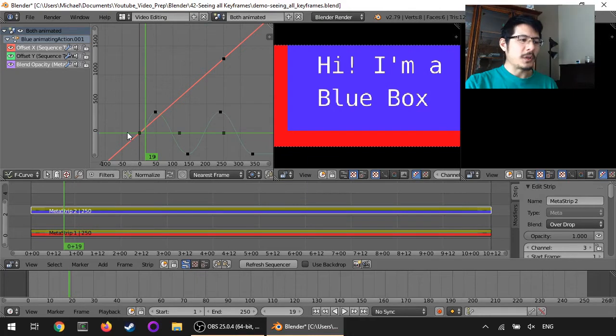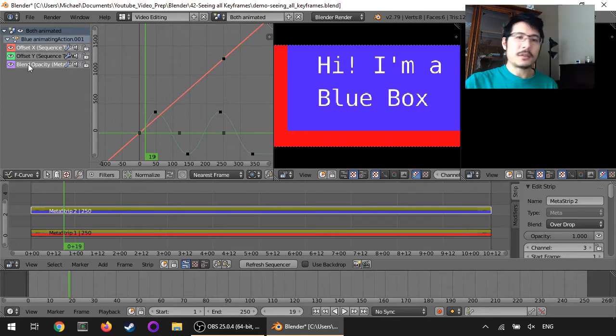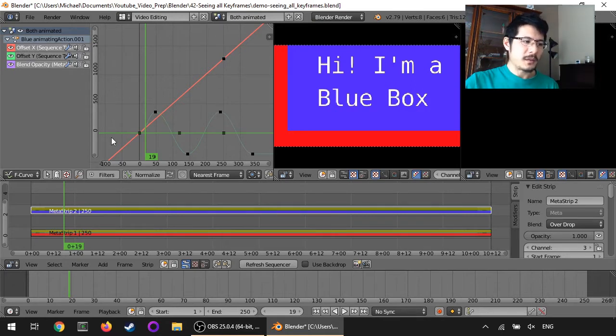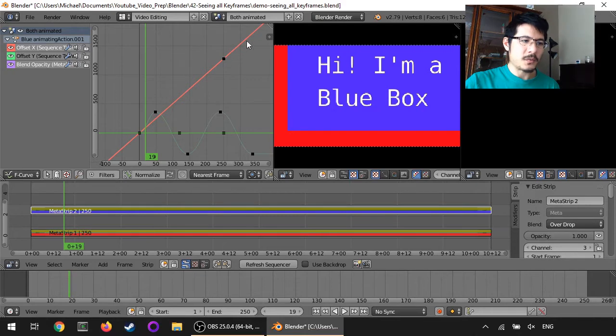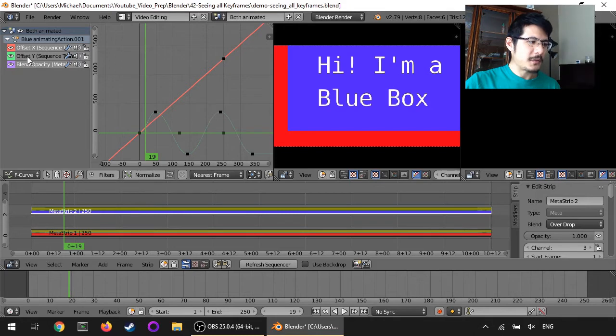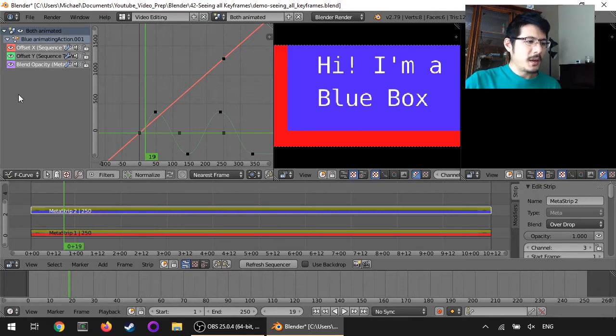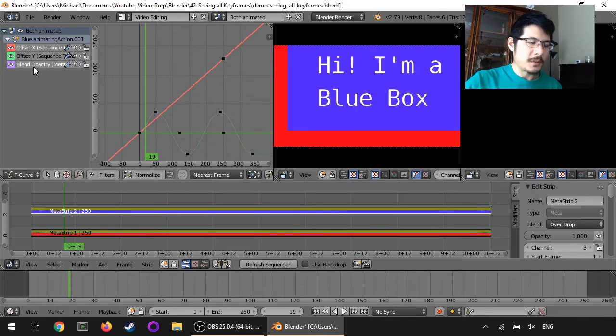What you might be wondering is from this listing here we can see it's color coded. So offset x is red and we can easily see this red line here, we're using linear extrapolation for that. The green is the offset y and you can see it's this curve that I've set up here with several keyframes and then over here it's supposed to be purple for blend opacity but can't see anything.